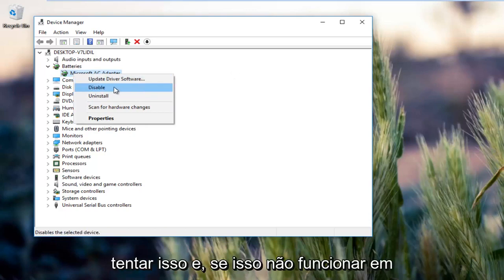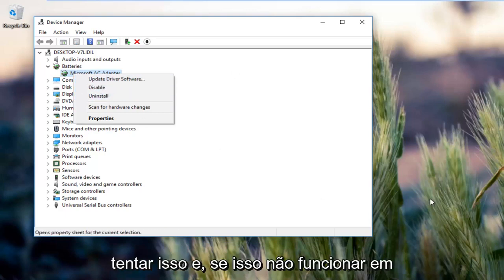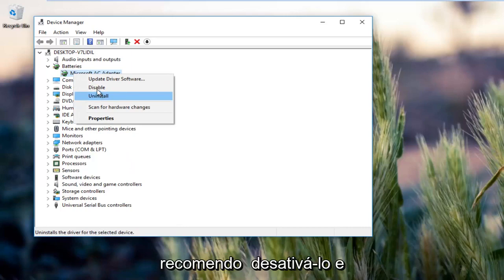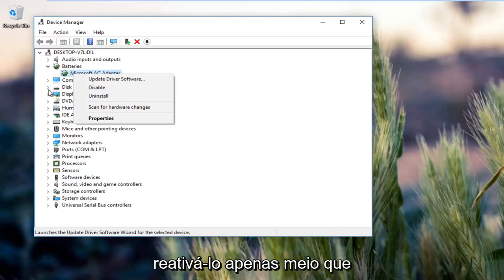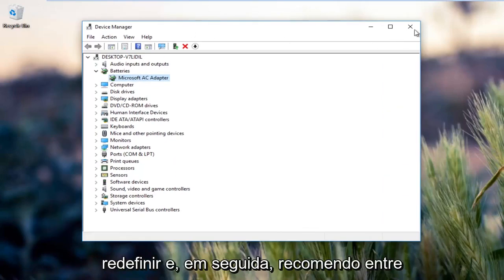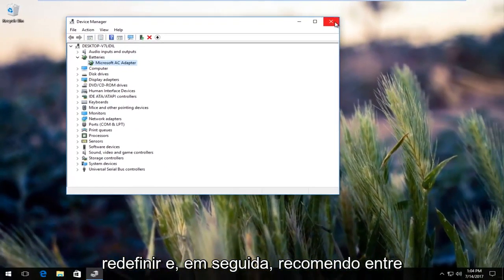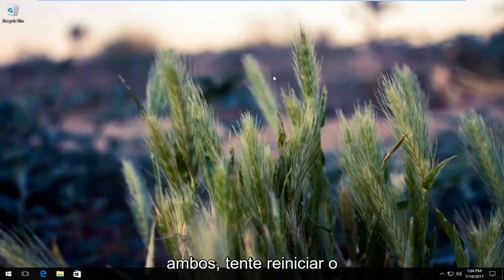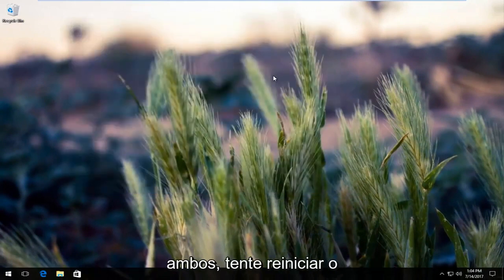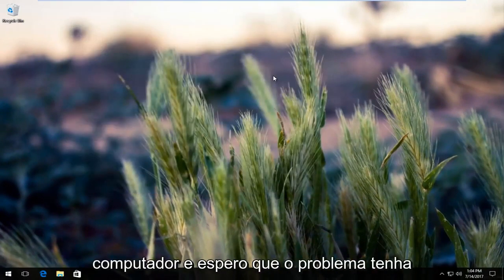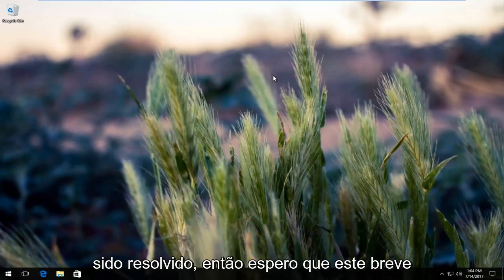I'd recommend trying that, and if that did not work and both solutions did not work for you, I'd recommend disabling it and then re-enabling it, just kind of do a reset. And then I recommend in between both of those, try restarting your computer and hopefully the problem has been resolved.